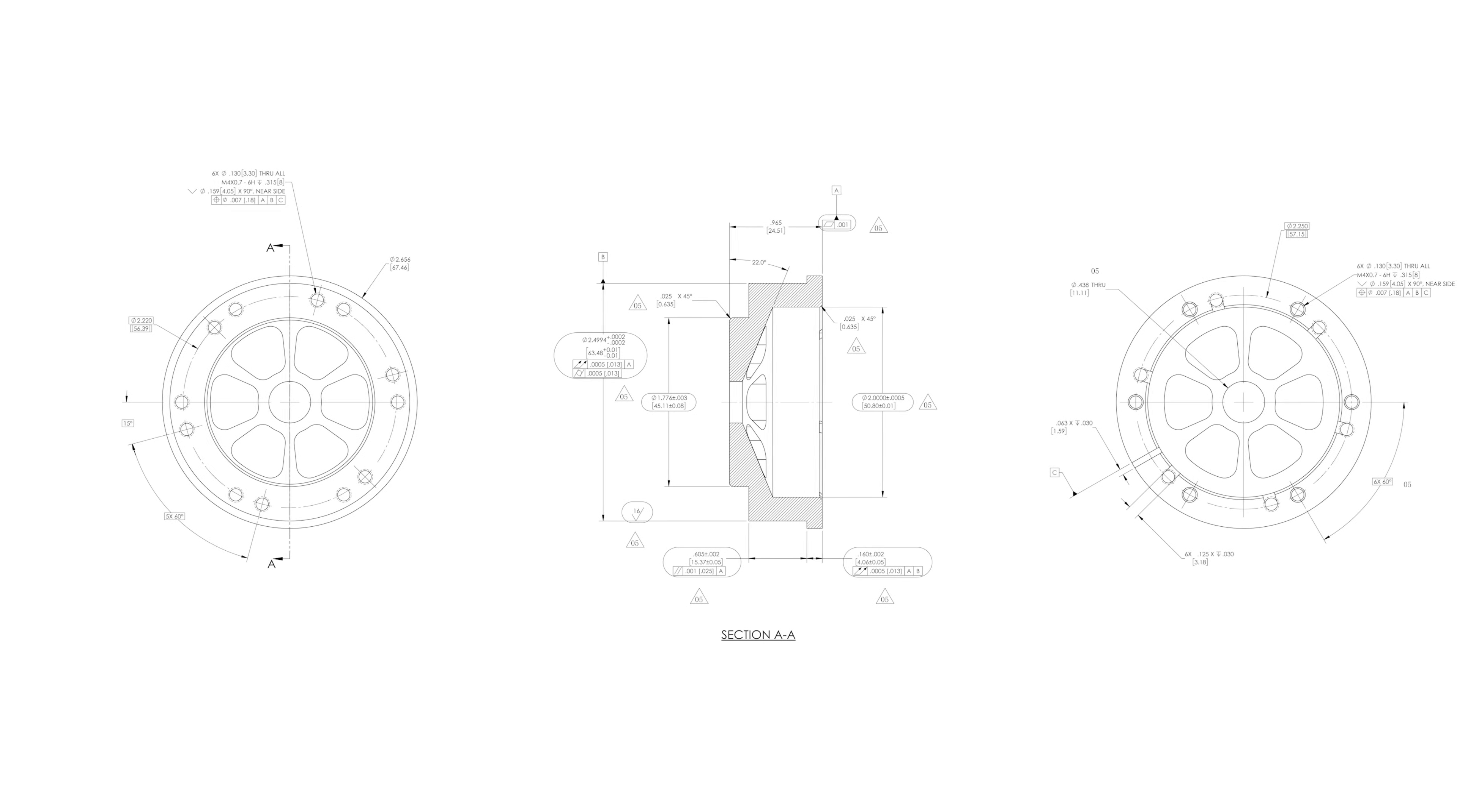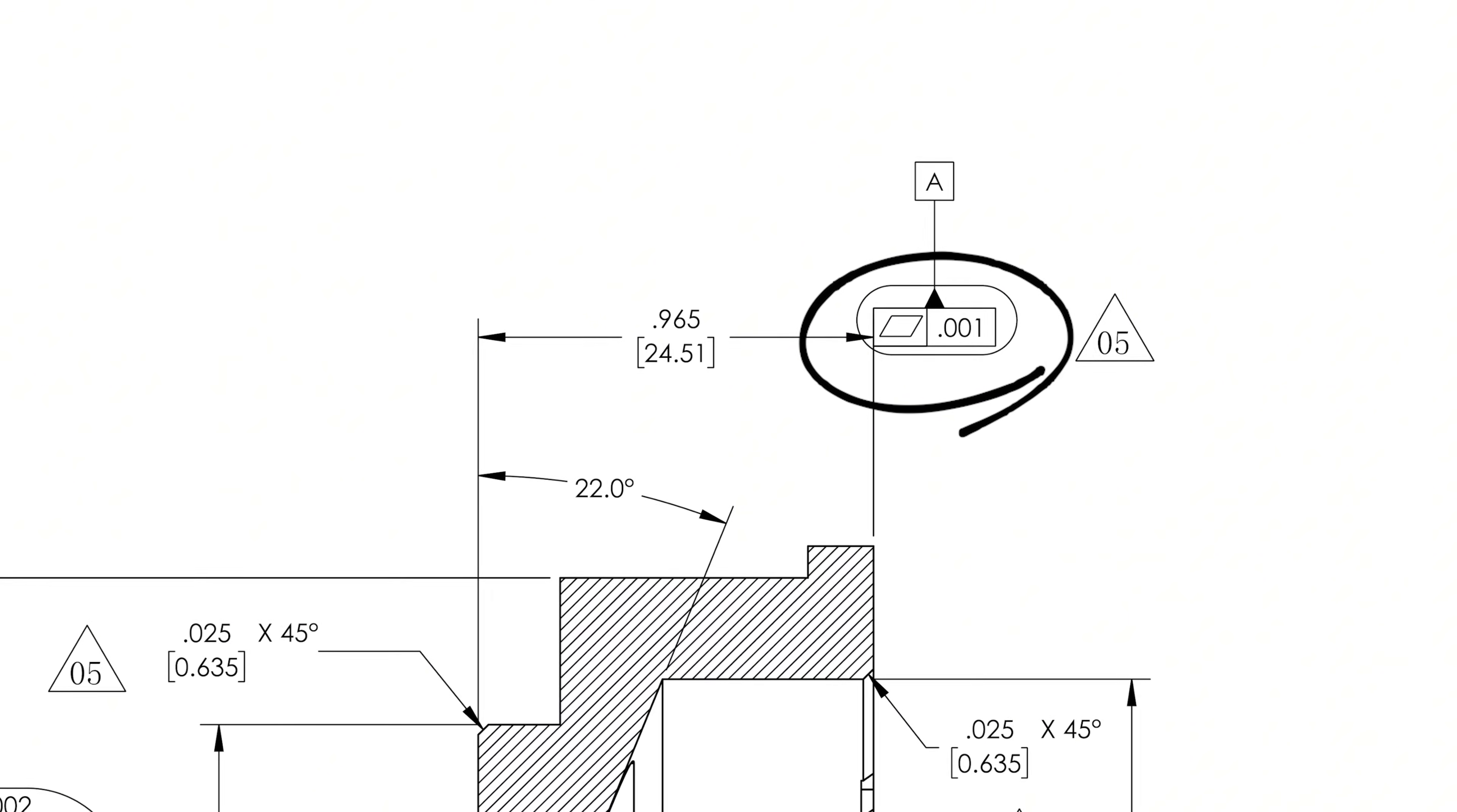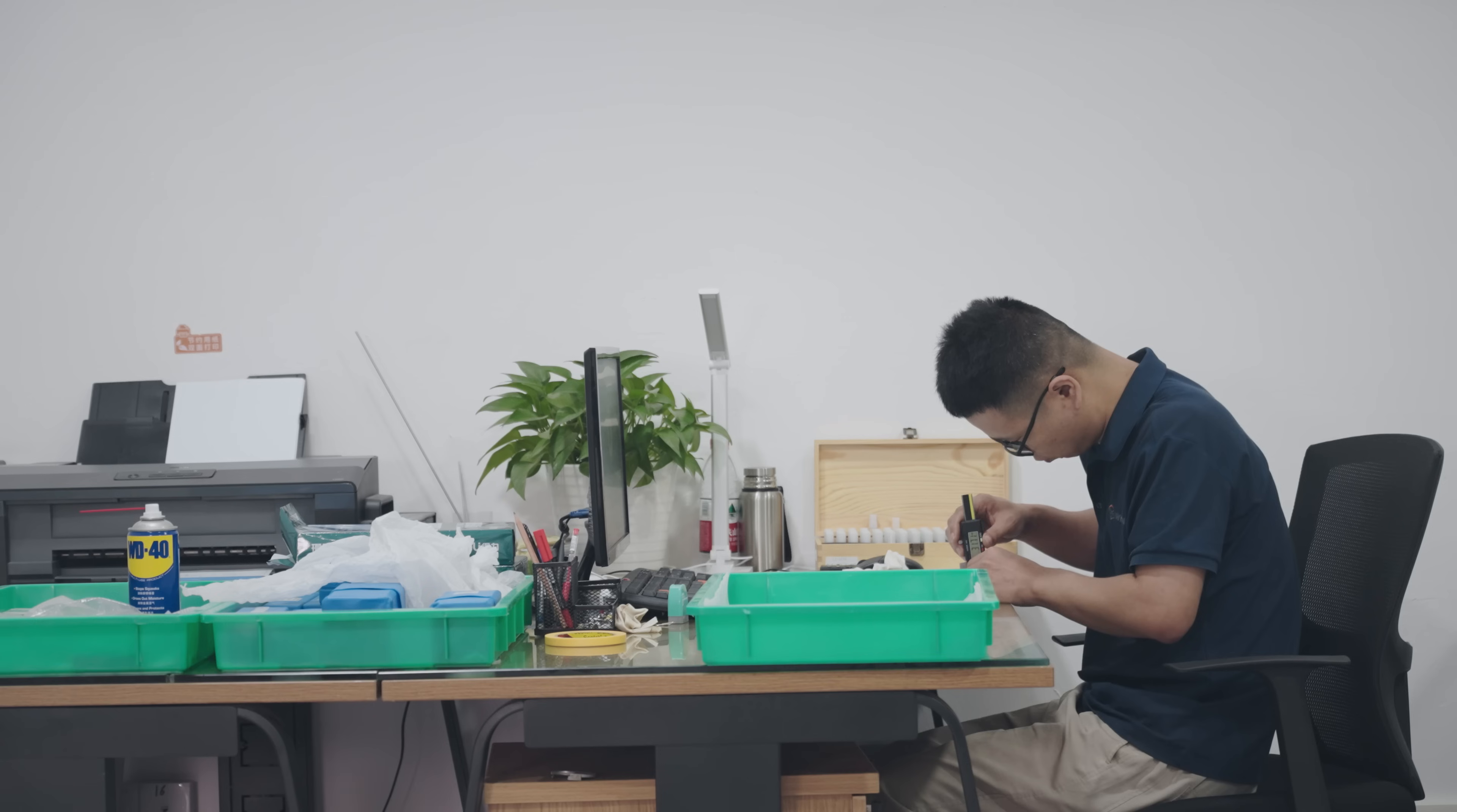As can be seen from the 3D drawing, this part has some critical dimensions with very tight geometric tolerances. For example, the flatness of datum surfaces A need to be within 0.001 inch, and the total runout for the outer and the B cylindrical surfaces is even stricter at just 0.0005 inch.